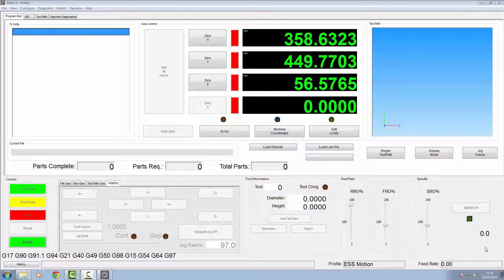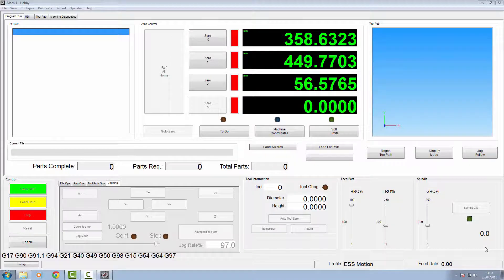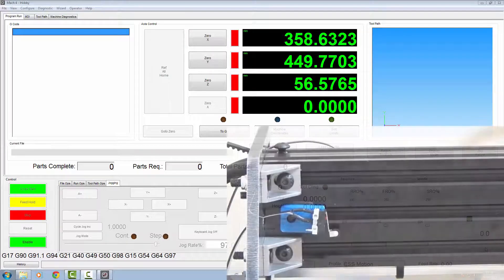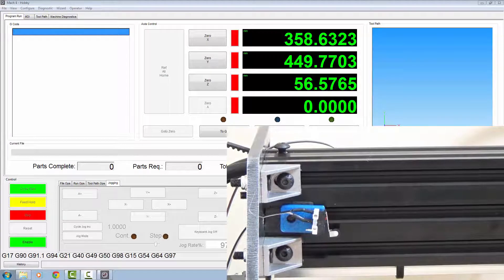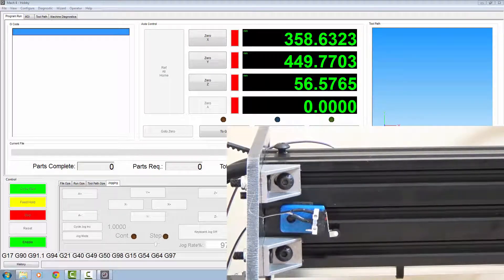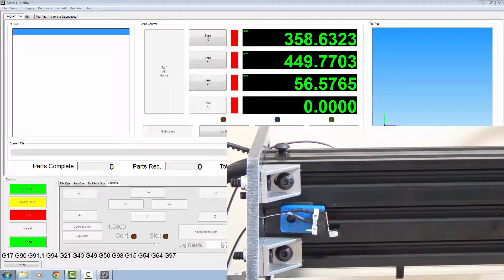In this video we're going to concentrate on our limit switches, our homing, and our soft limits. With the limit switches we're going to have a minus limit on the X and Y axis, and on the Z axis we're going to have a plus limit so it homes away from our table. I've set up three mechanical switches on the CNC machine, and these are active low switches that activate when you pull the signal down to ground.